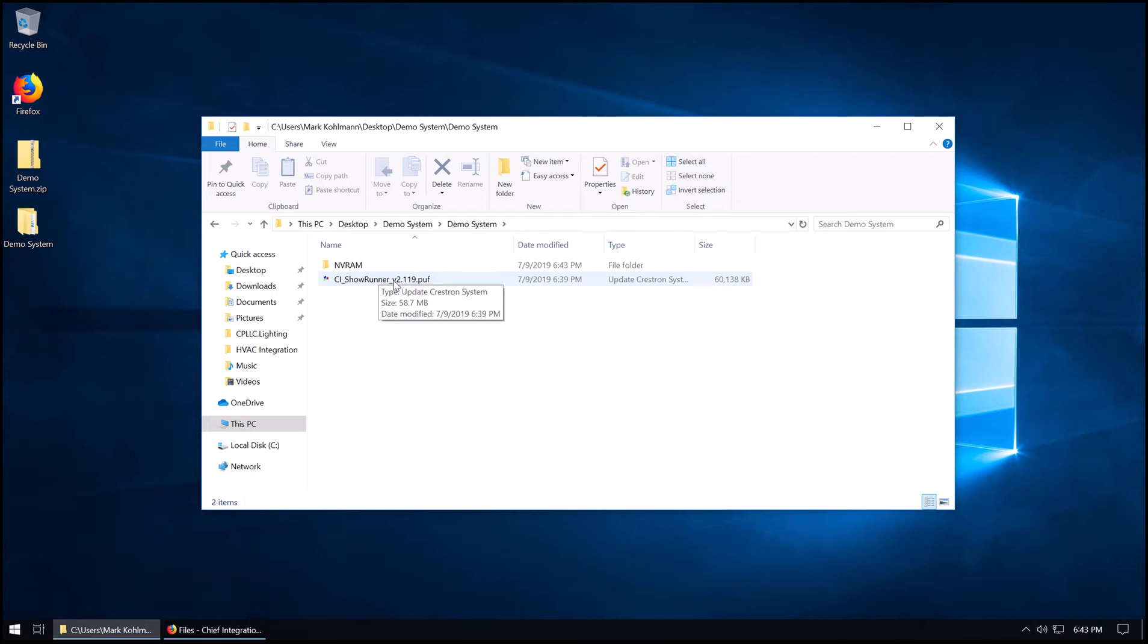The PUF file is a Crestron PUF format. It uses Toolbox to load all the necessary files. If you don't have Toolbox already on your system, please go to Crestron's website and download it. That's all you'll need to get this up and running. Come back here after that's done.